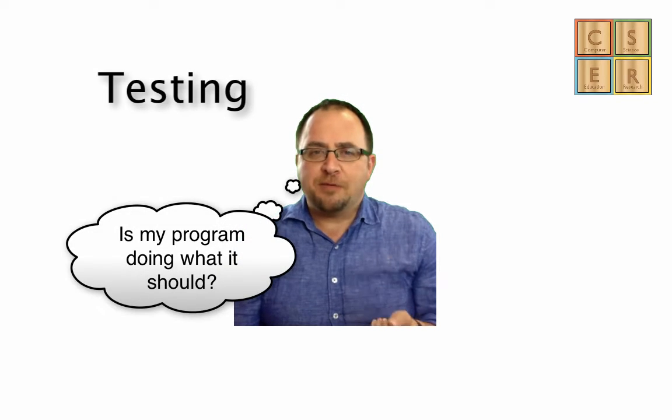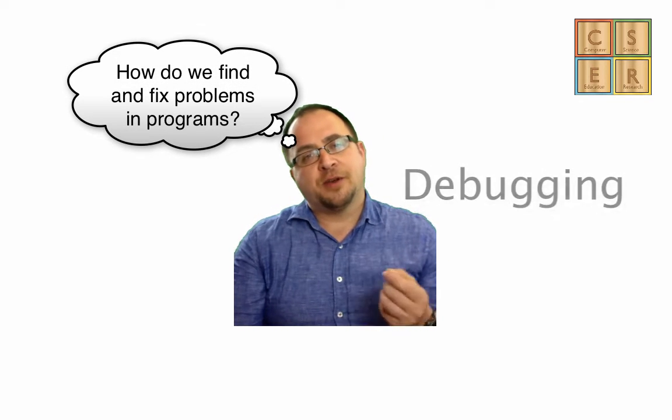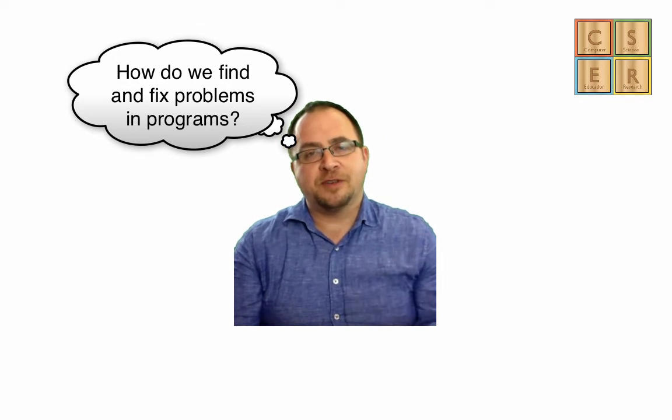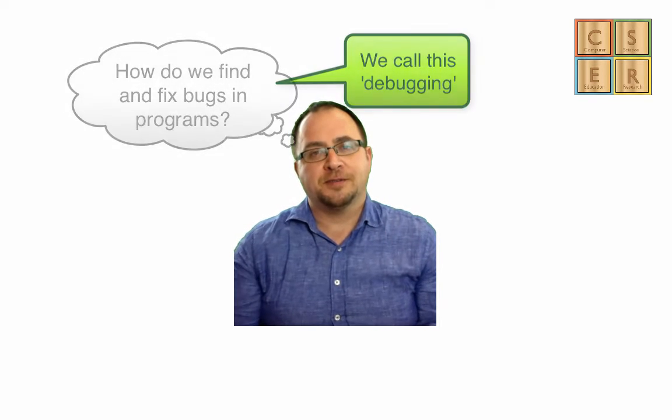When we look at testing, what we want to know is: is my program doing what it should do? If I look at debugging, I want to know where the problems are so I can find them and fix them. And we refer to those problems in code as bugs, hence debugging.